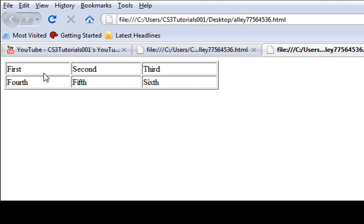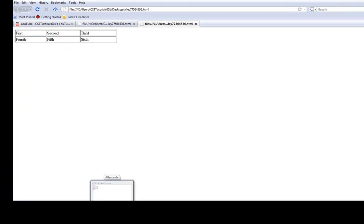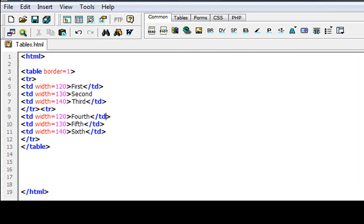As you can tell it goes 120, 120, 130, 130, 140, 140. So you always want to even it out so it's always even in the box. Otherwise the boxes will look all messed up and you don't want that. You want to keep your boxes nice and neat for your website.